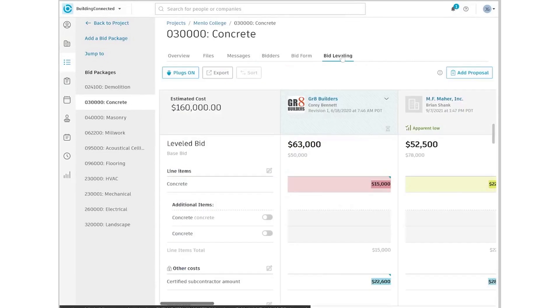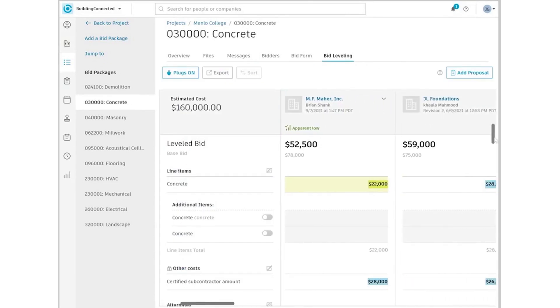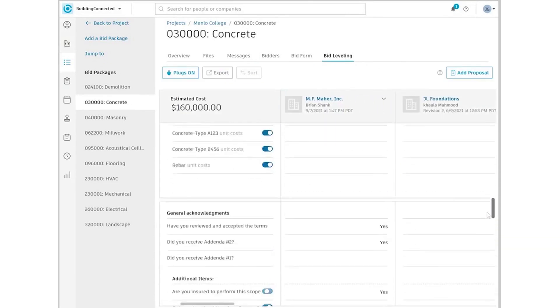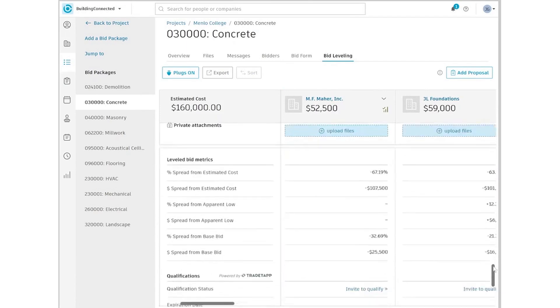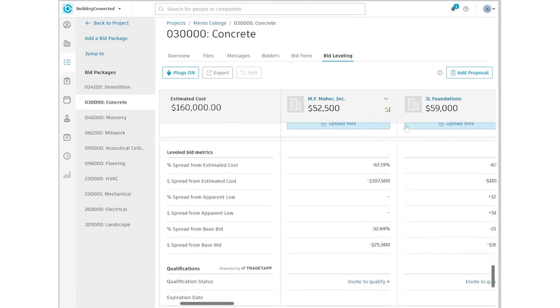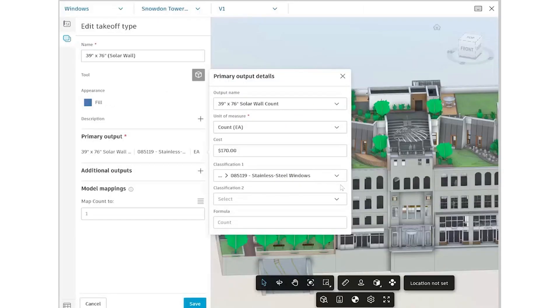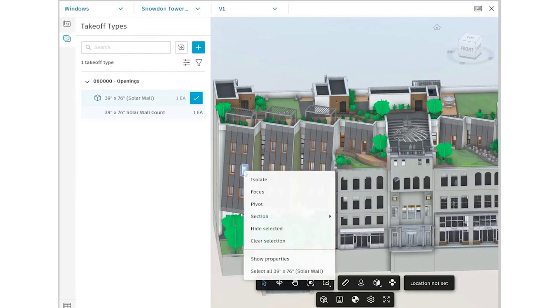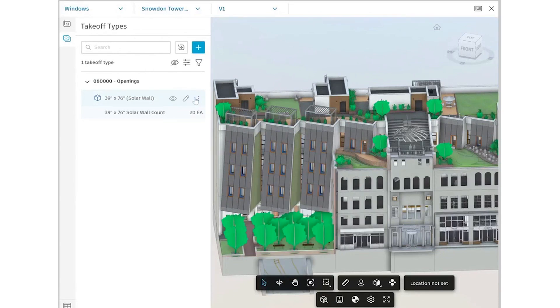Estimation is made more accurate with integrated 2D and 3D takeoff tools. These features improve collaboration with estimators, help you scope projects with precision, and increase your chances of winning more business. You can use AI-powered insights and predictive analytics to make better decisions at every level of your organization. These tools allow you to identify risks and optimize workflows, helping you manage cost, safety, and quality in one centralized location.